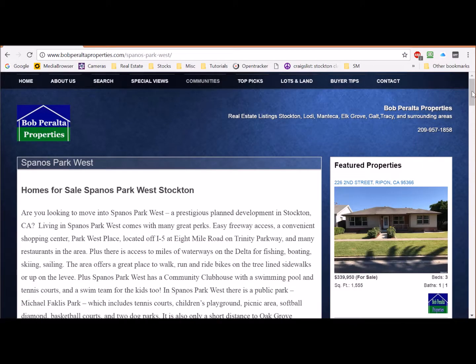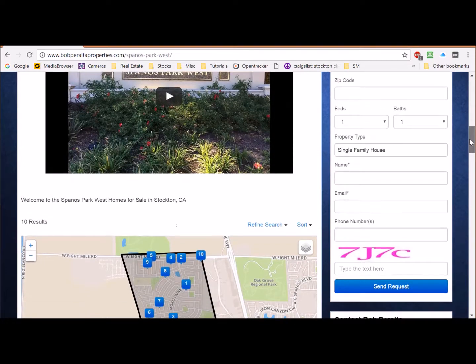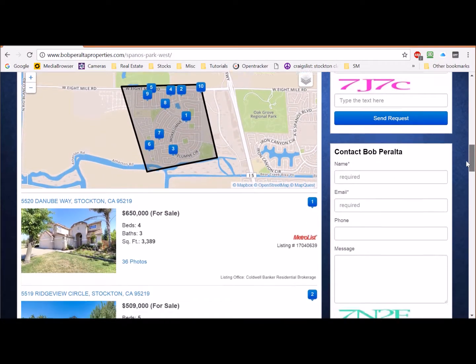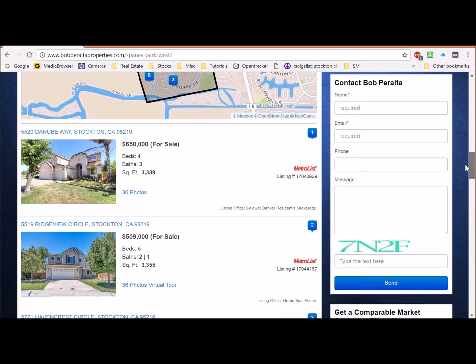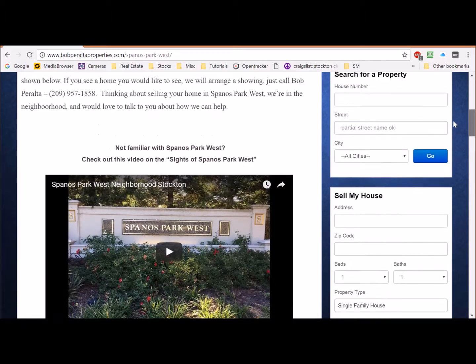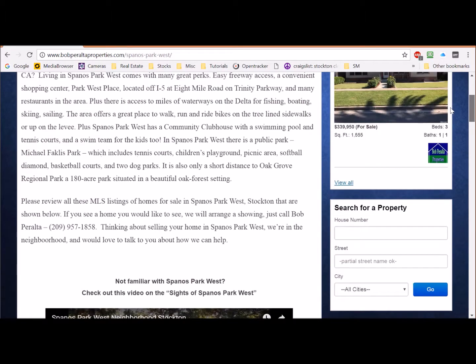You can either click on Stockton for all the homes for sale in Stockton, or choose a neighborhood like Spannels Park West, and the homes for sale in that neighborhood will be shown.